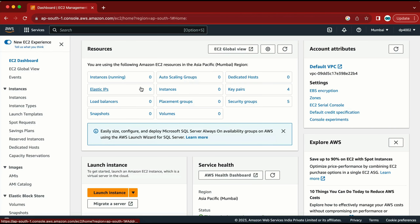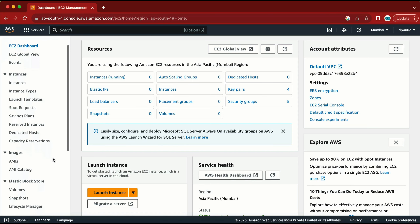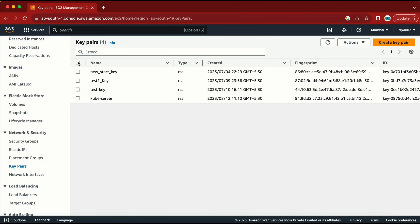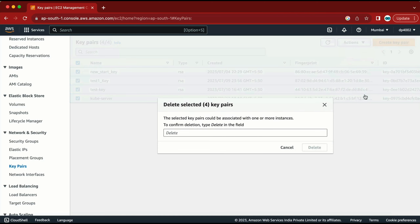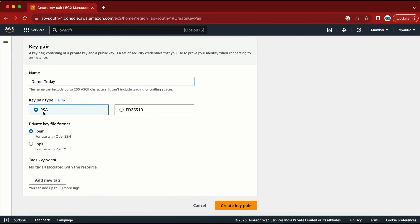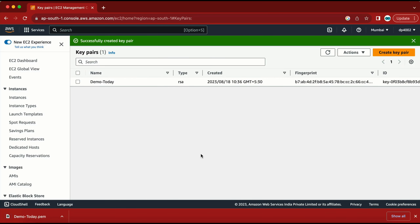Now let me go to EC2. I need to create one machine, but before creating a machine I need to create a key pair. Here is the key pair option. Let me delete the other key pairs since I don't require them. I'll click 'Create key pair' and give it a name like 'demo today', going with the default RSA and .pem option. The key pair is created and downloaded to my machine.